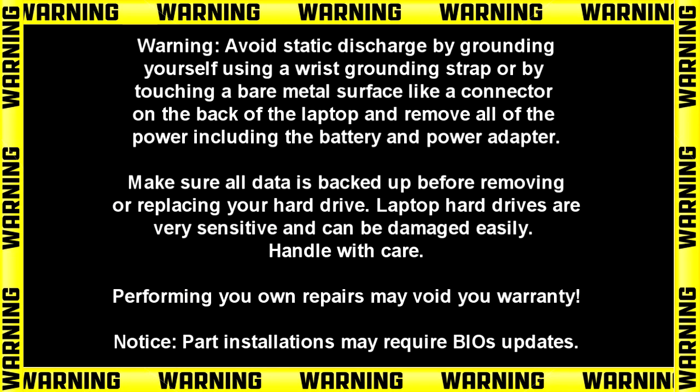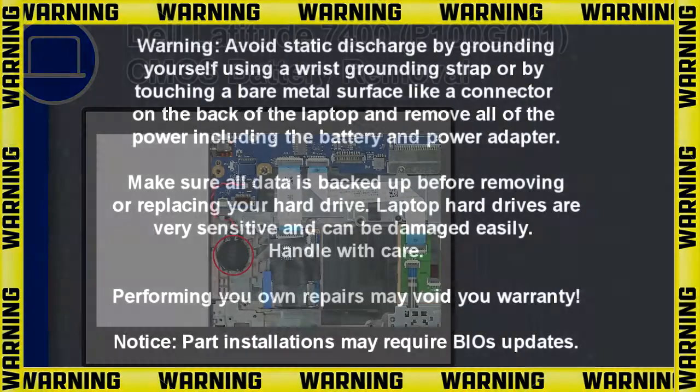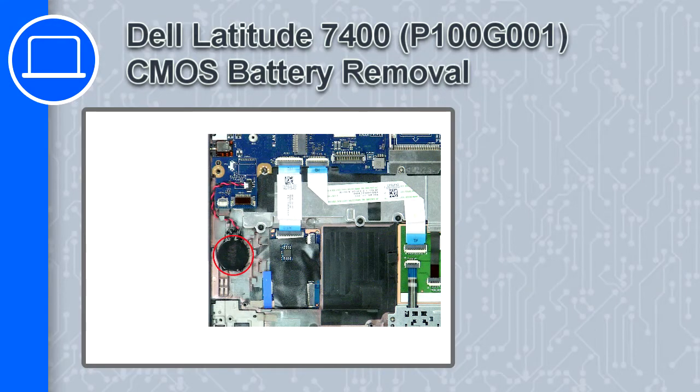Hey what's up this is Ricardo and in this video I'll show you how to remove the CMOS battery on a Dell Latitude 7400.